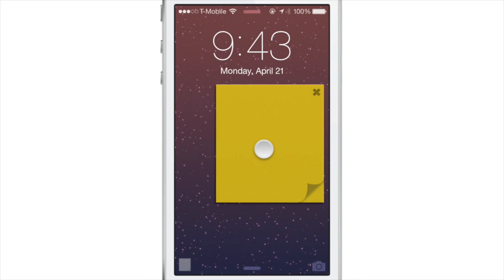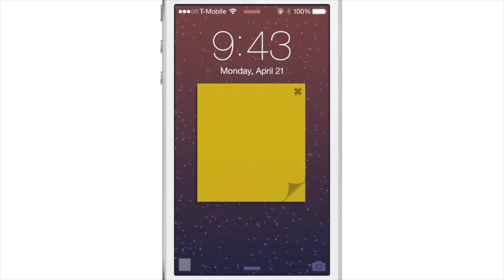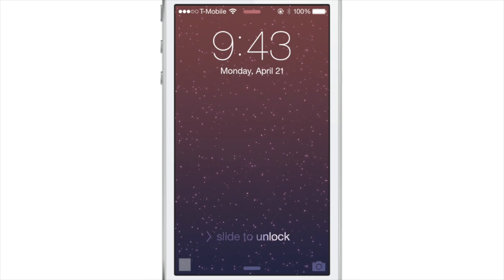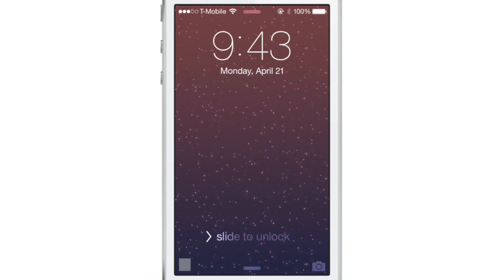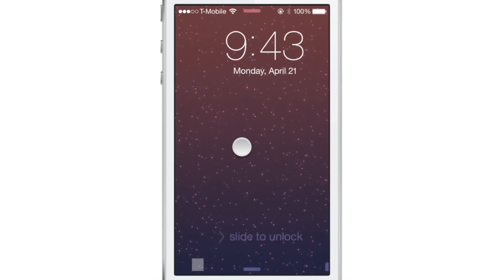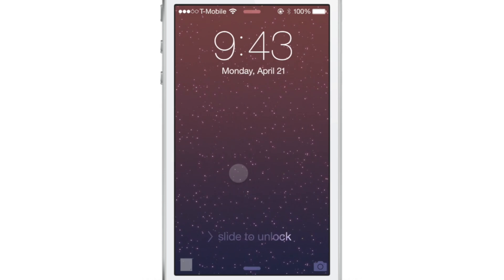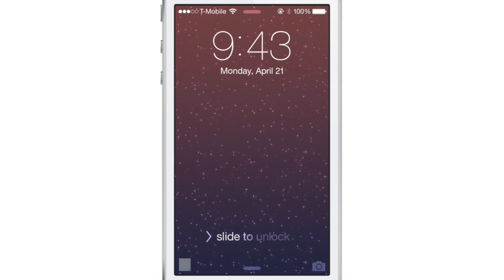The ability to place sticky notes on a lock screen — I just can't tell you how handy it is to be able to quickly take a note directly from the lock screen and always have that note accessible to you just by tapping a little button in the bottom left hand corner.